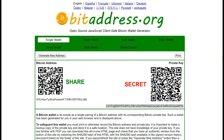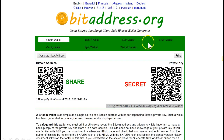You can use bitaddress.org very easily because it's very simple to create and get your Bitcoin sent to you from your mining. When you go to bitaddress.org to generate a wallet, you can have a single wallet, a paper wallet, a book wallet, or a brain wallet. A paper wallet simply means you just print it out on a piece of paper.